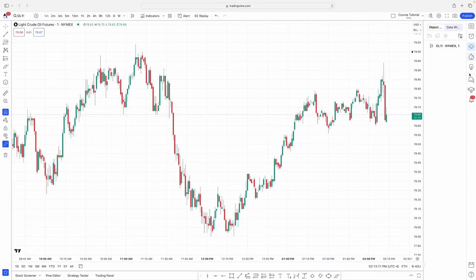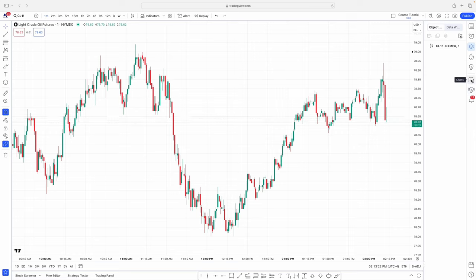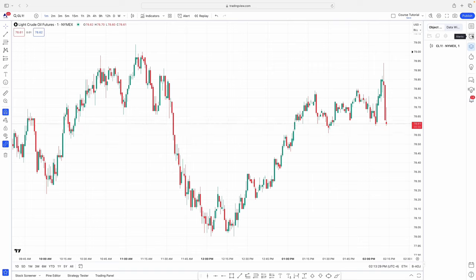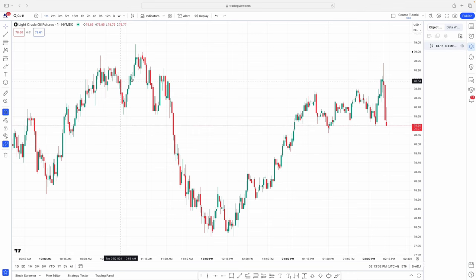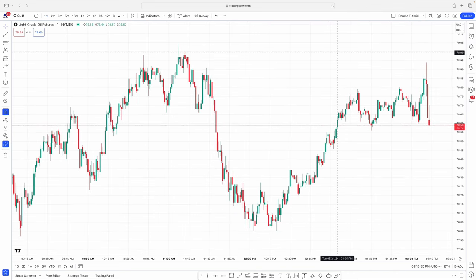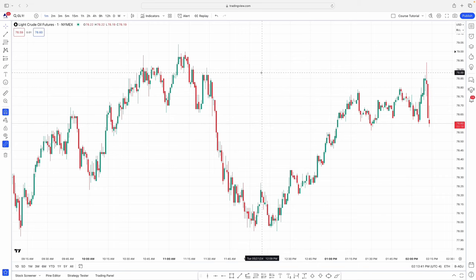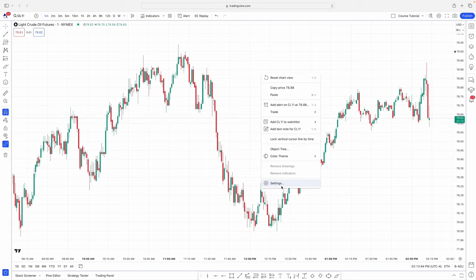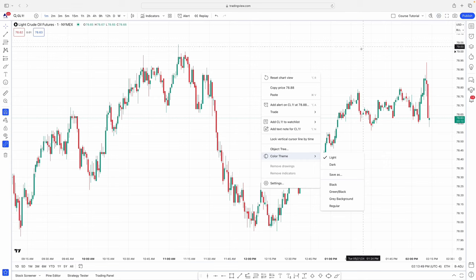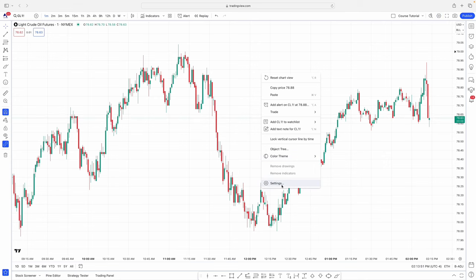I don't use anything else on this right-hand side. The only three things I use are the watchlist, alerts, and object tree. If you wanted to see messages or chat with other TradingView members, you can use the other buttons down here. Now I'm moving on to the canvas. Let's right-click on the chart and go to Settings — another way is using the settings button up top.